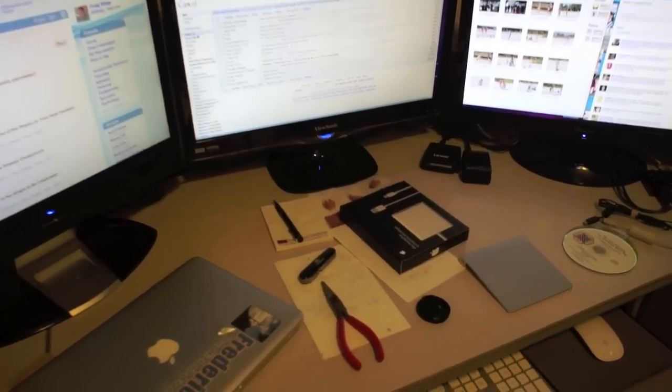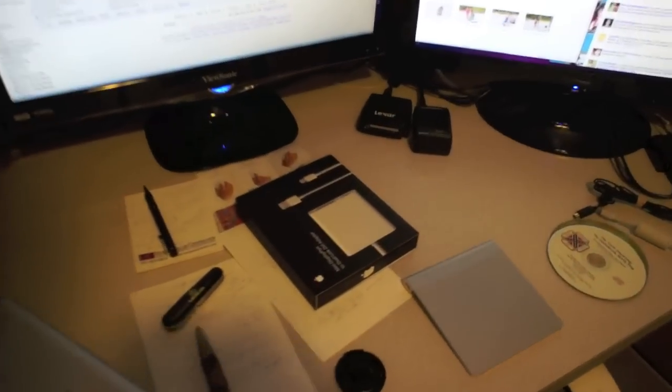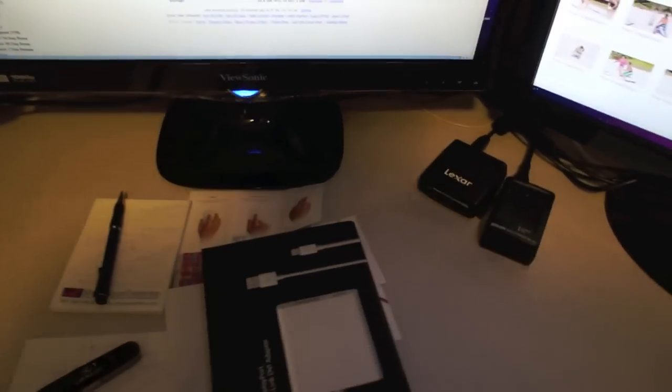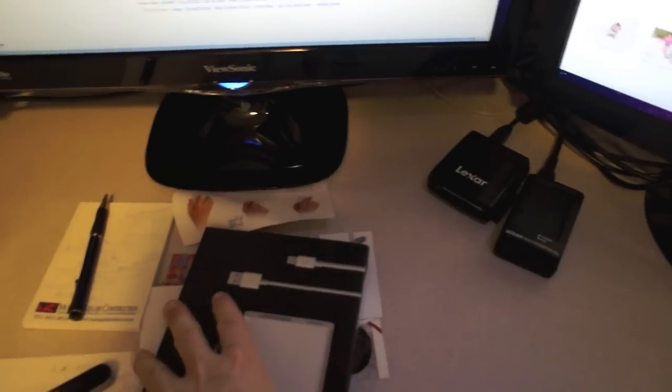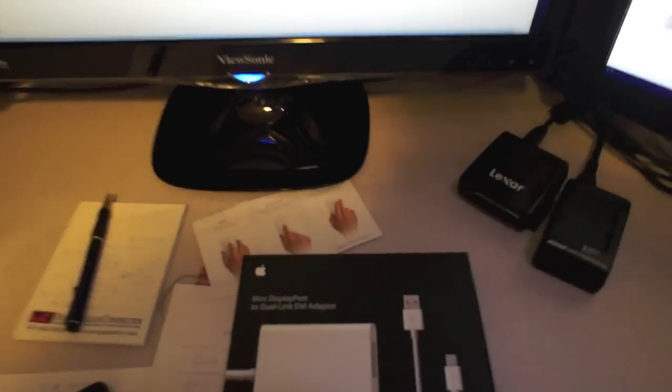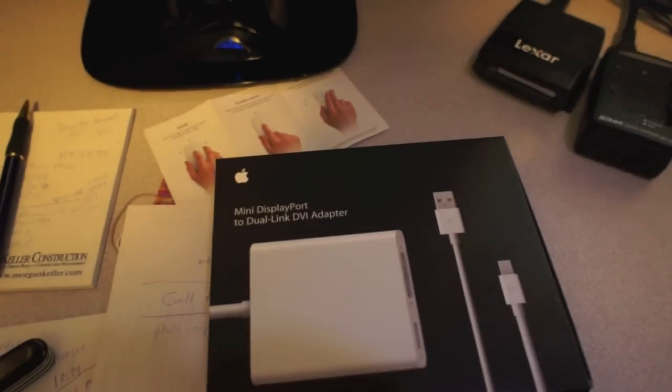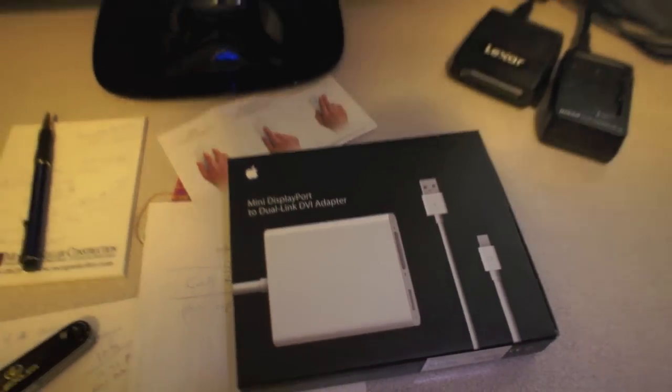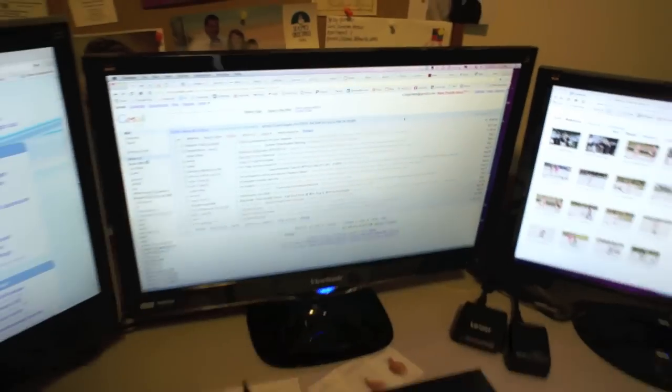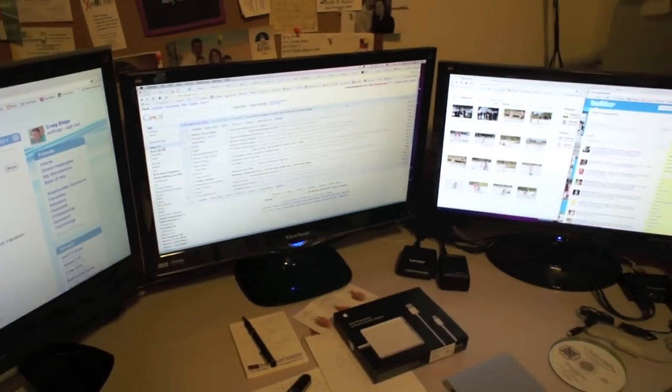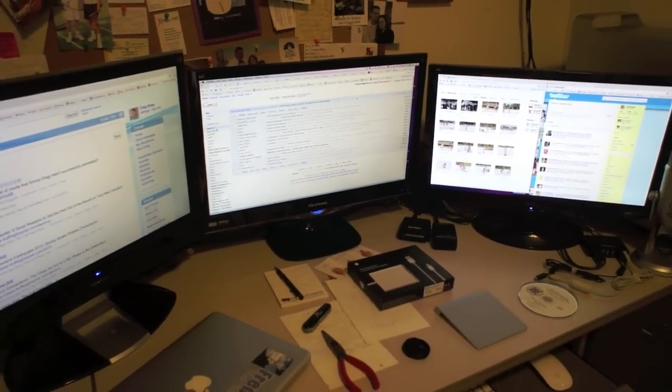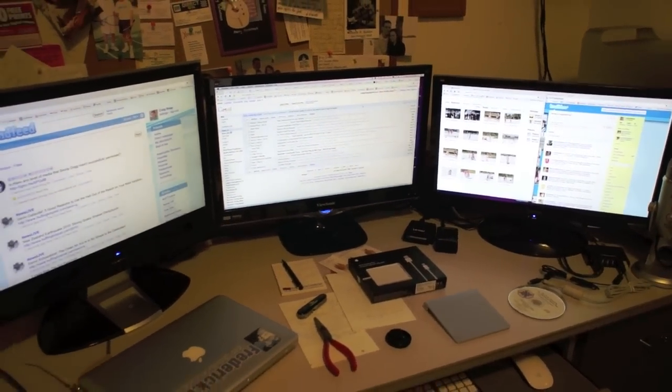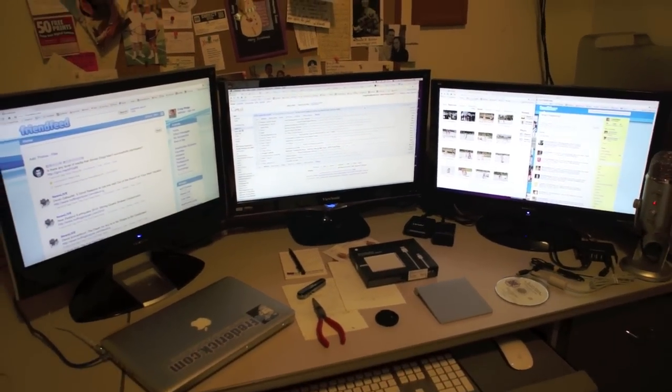You need to have the special mini DisplayPort to Dual Link DVI adapters that are $99, I think $99.50 each. You need to have two of those puppies,